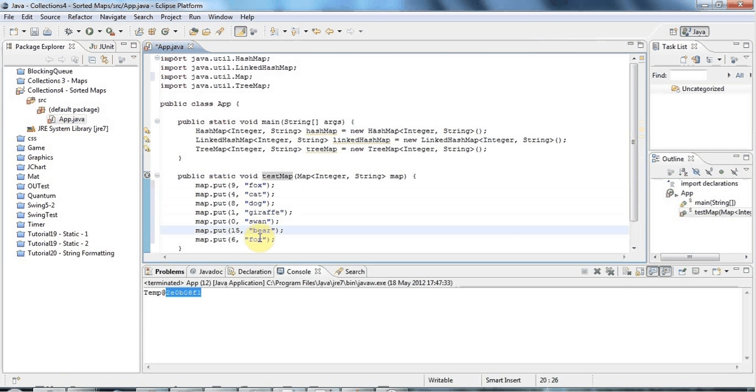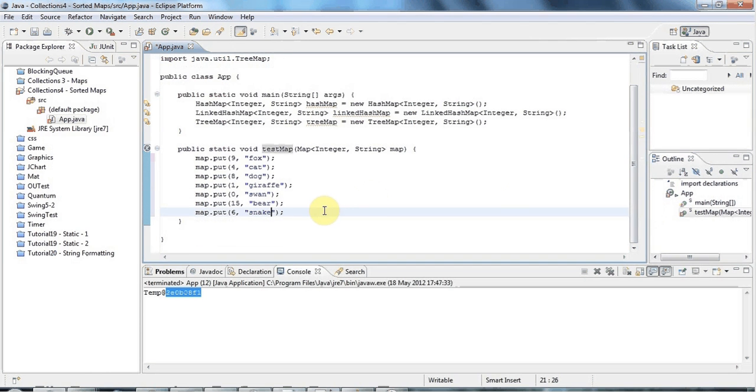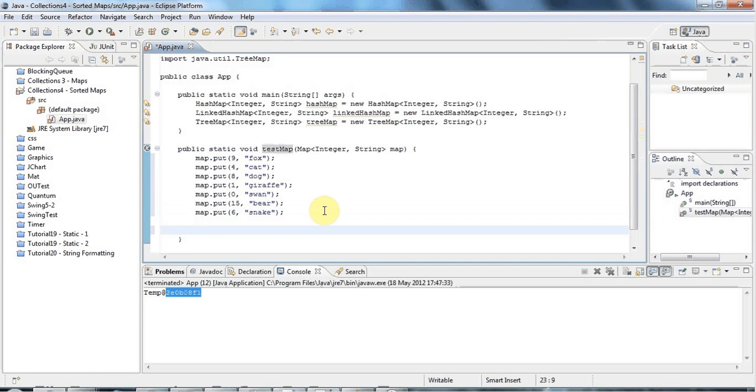In the last tutorial we looked at one way of iterating through maps, that's probably the most efficient way. But I want to show you another way here that also works pretty well too.